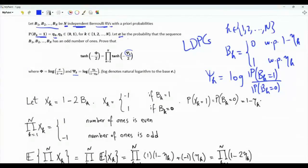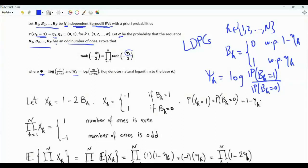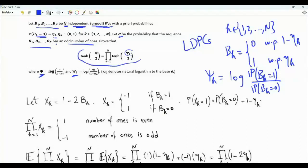We are interested in alpha, the probability that the sequence of Bernoulli random variables has an odd number of 1s. We define phi to be the logarithm of alpha — the probability that the sequence has an odd number of 1s — divided by 1 minus alpha, which is the probability that the sequence has an even number of 1s. It turns out that phi and epsilon_1, epsilon_2, ..., epsilon_n satisfy the so-called tanh rule.